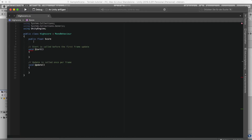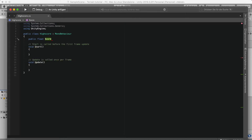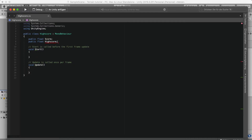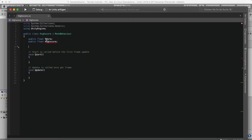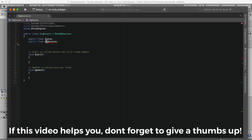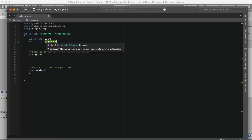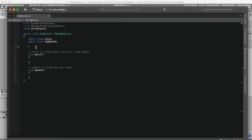And a public float highScore. There was a naming conflict so let's just call it highScore like that — now it's fine.